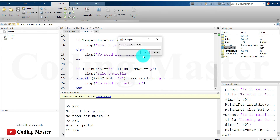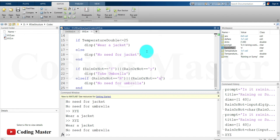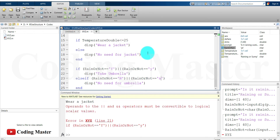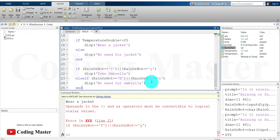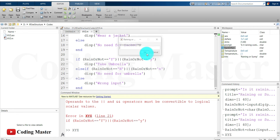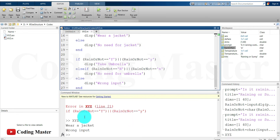Let's try again with temperature 25 — the user may write something else entirely. It gives an error because the user entered something other than Y or N. So we add an else clause: if the user writes other than these four conditions, display 'wrong input'. Running it: temperature 25, input 'w' — wear a jacket, wrong input. The else now handles any invalid entry gracefully.